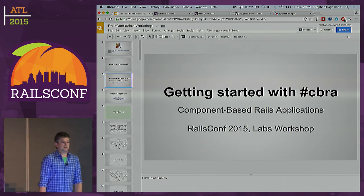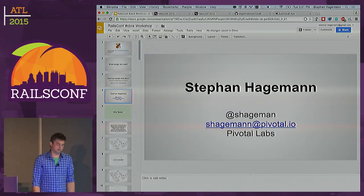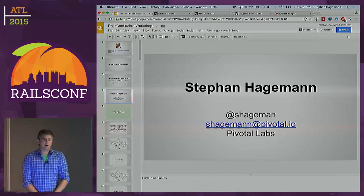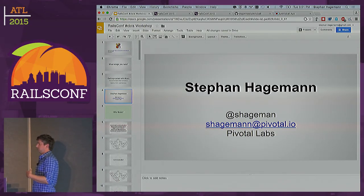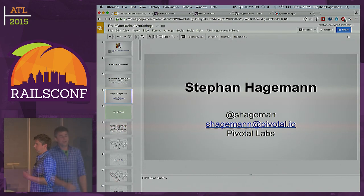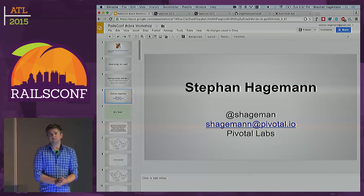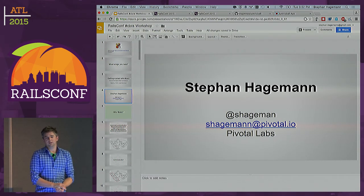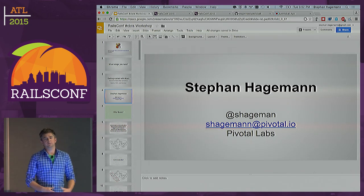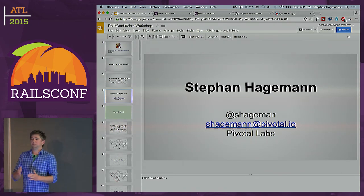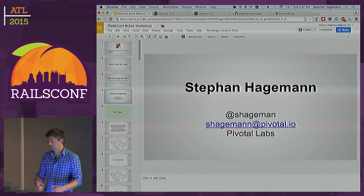Getting started with component-based Rails applications. I should tell you why I am here. My name is Stefan Hageman. I work for Pivotal Labs, and I'm in that category where I've spun up a lot of Rails applications. There was one client in particular that kicked off where we were engaged with them for almost two and a half years. The app grew really, really large, and we were looking into ways to bring some structure into it without leaving the realm of the monolith.